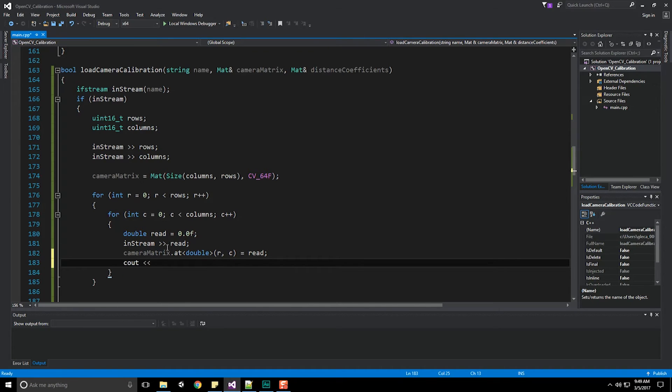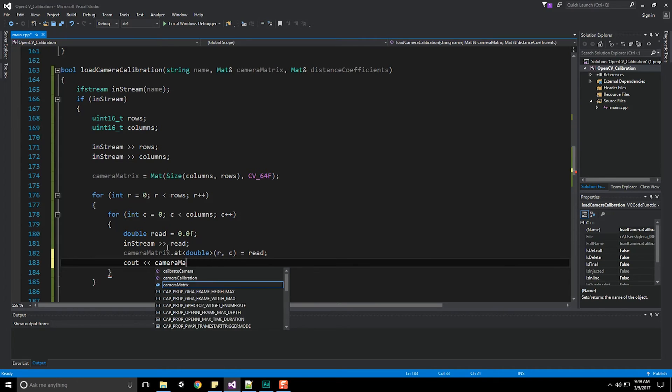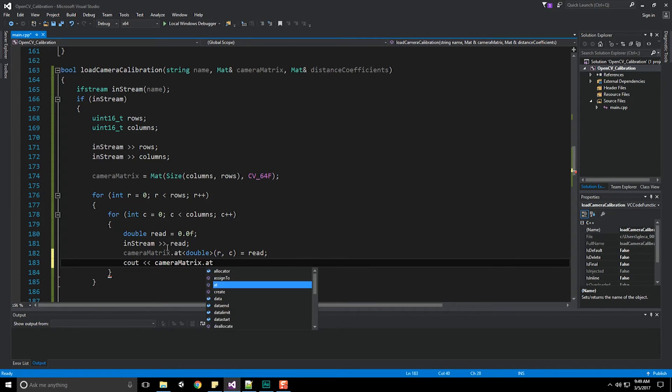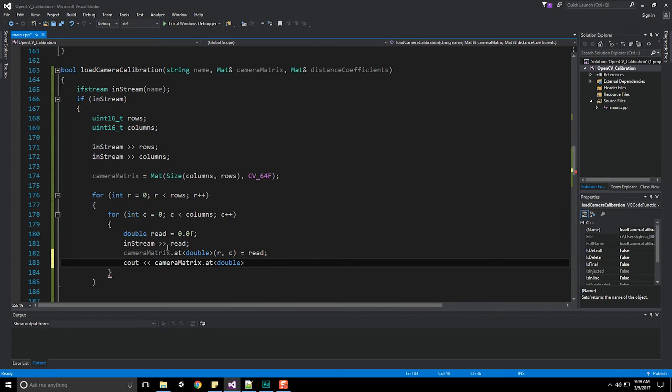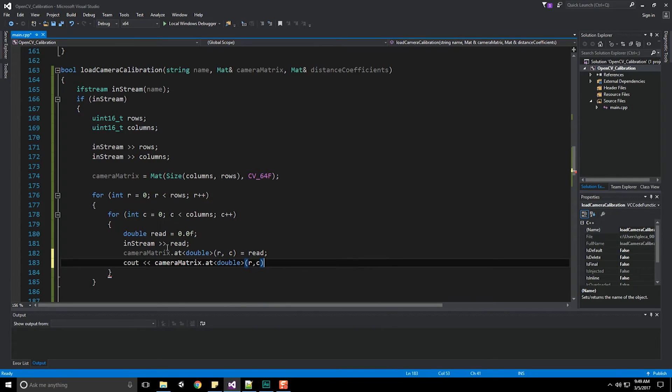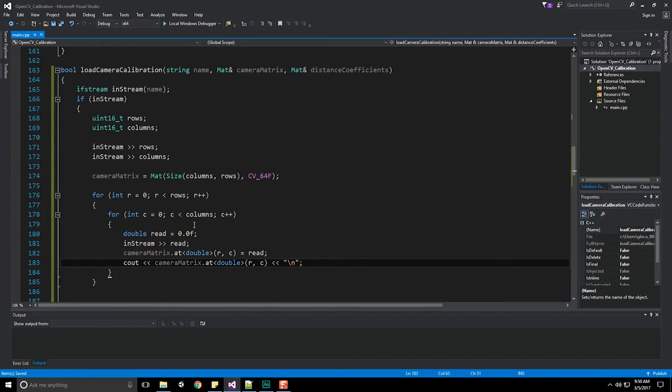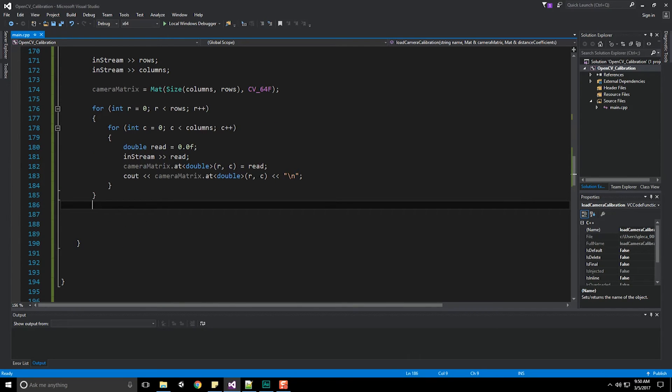Finally, just to make sure I didn't screw things up, I'm going to use cout camera matrix dot at double at the row and column we're currently on with a new line appended on the end. This is just some safety protocol to make sure that as I'm reading this information in, I didn't screw anything up horribly. That's our first for loop.